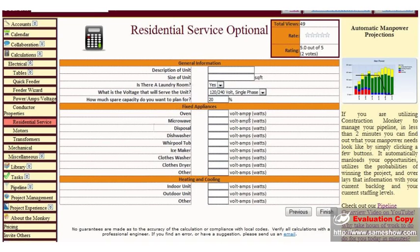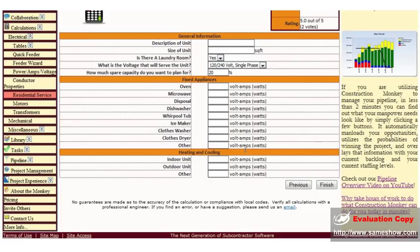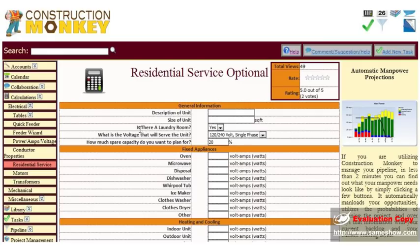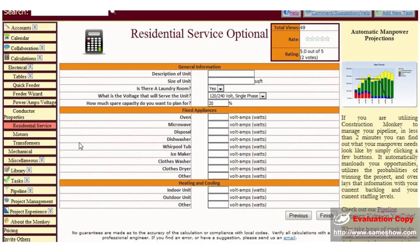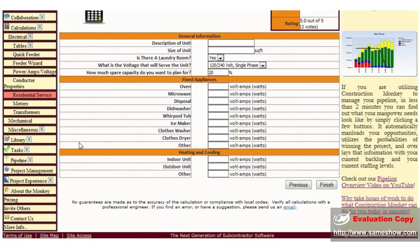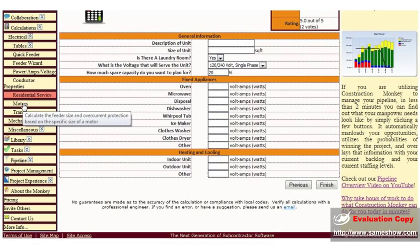Type in your general information, your appliance information, your volt amps, or your watts of your appliances, and your volt amps or watts of your heating and cooling. Click finish, and it will provide you with the service size you'll need for that residential unit.